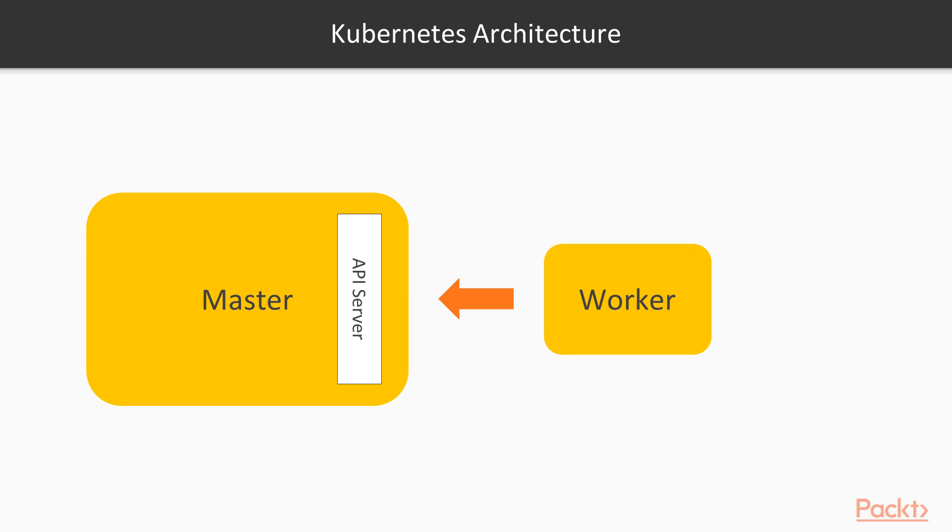Worker nodes see only a single IP address or endpoint. There is usually a load balancer behind it, but in general the API server is the first point of contact for them.